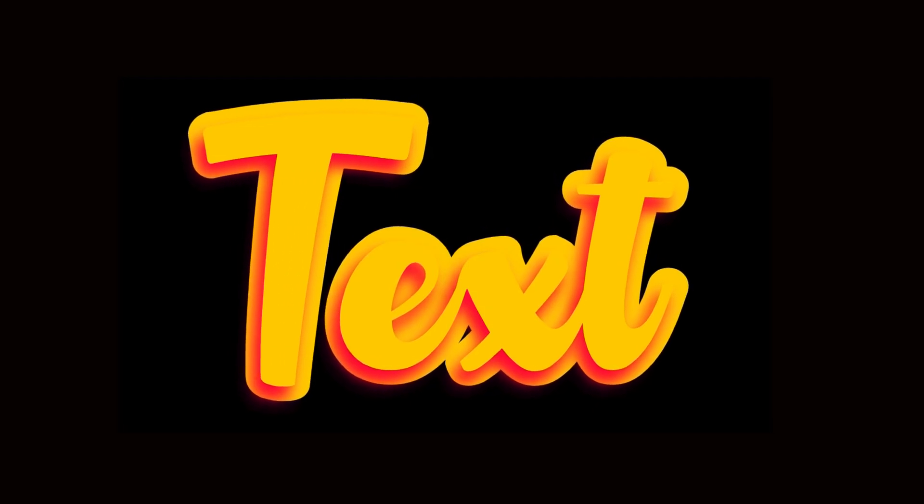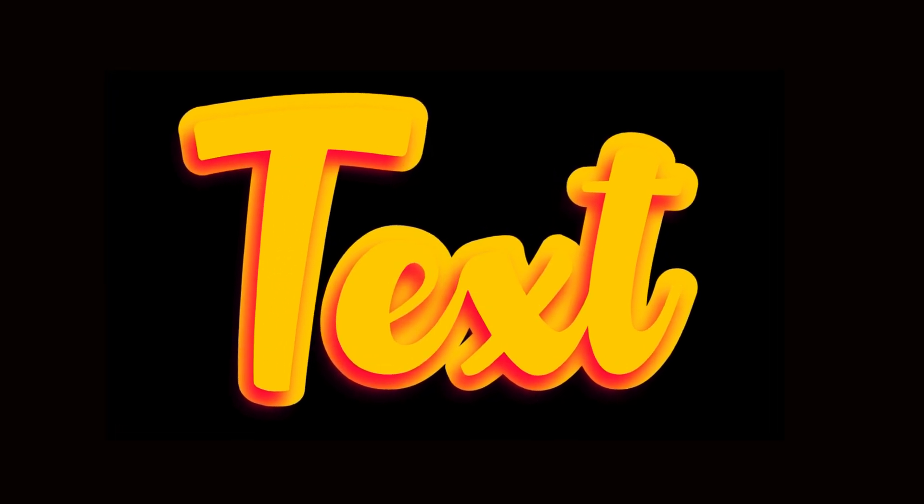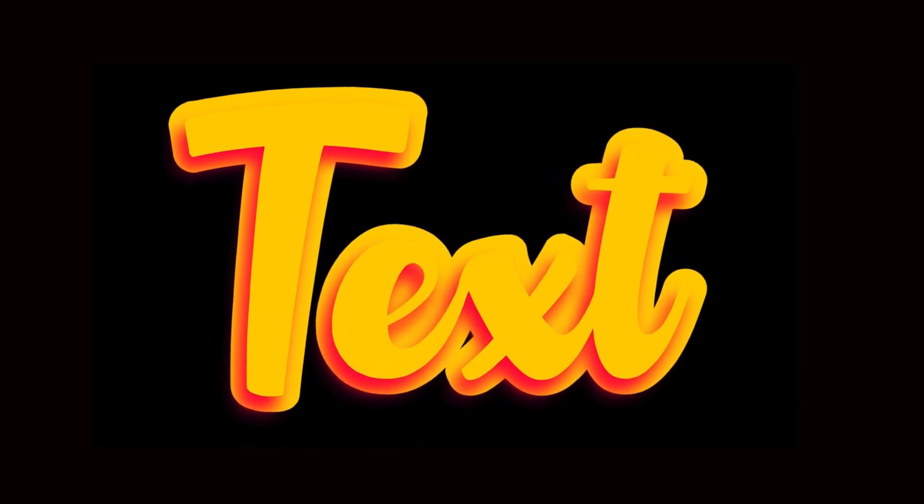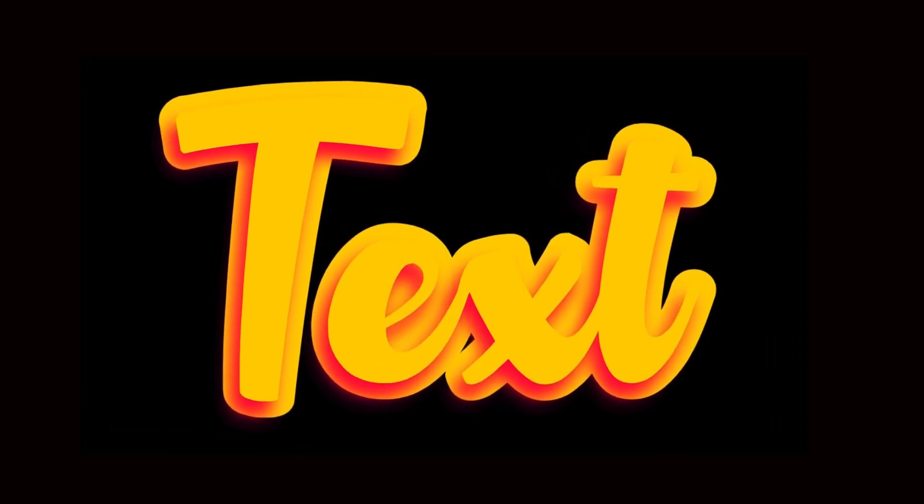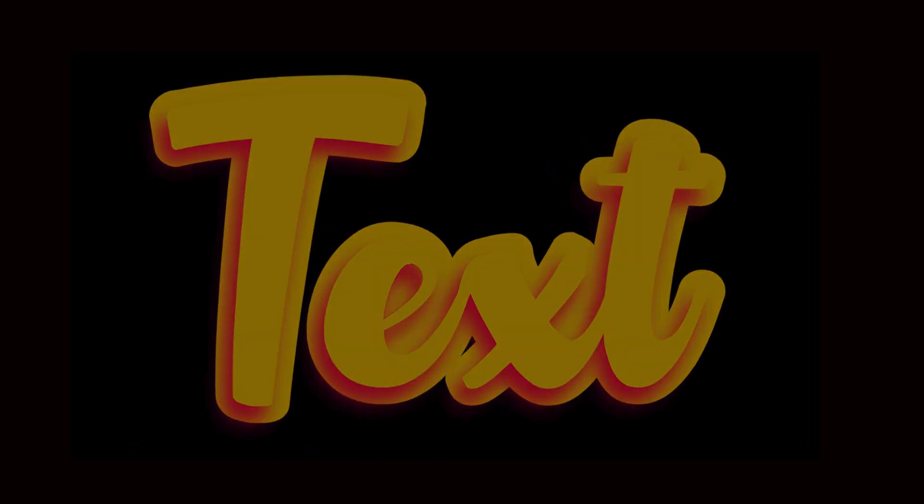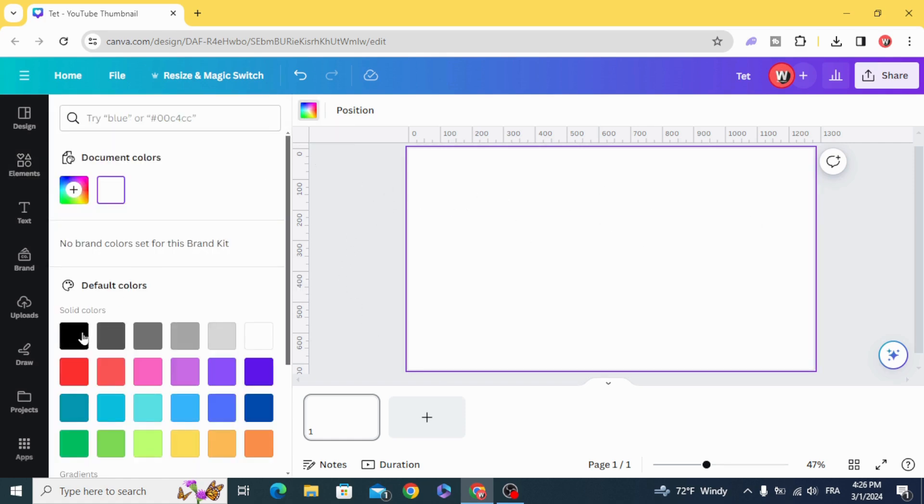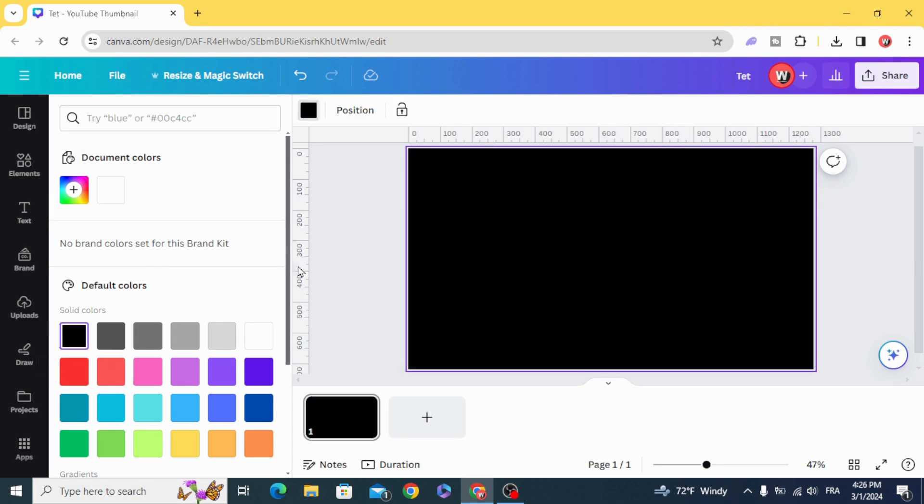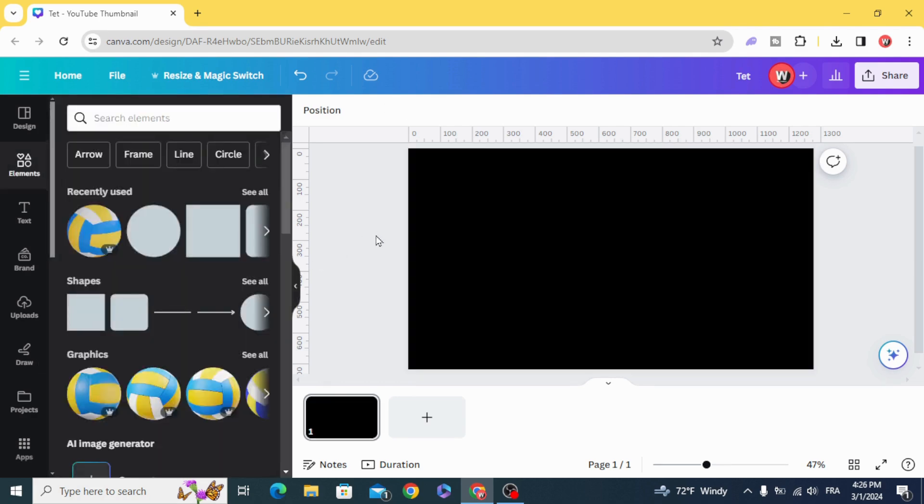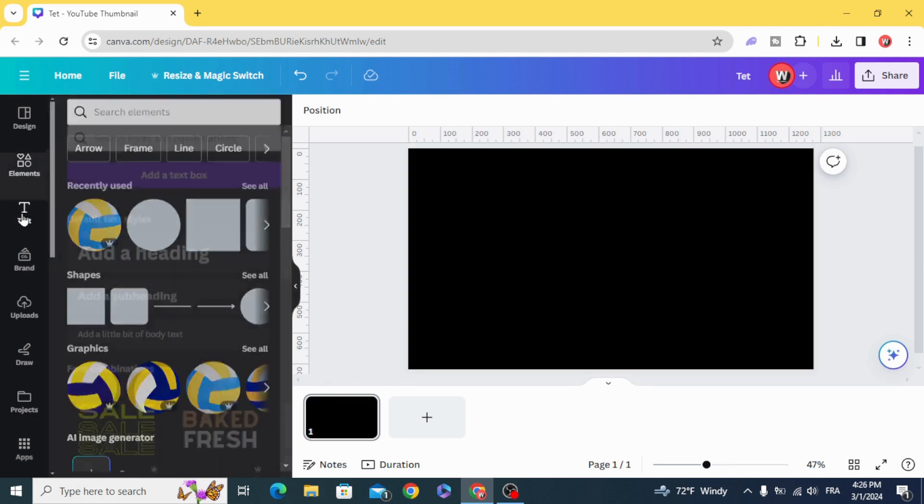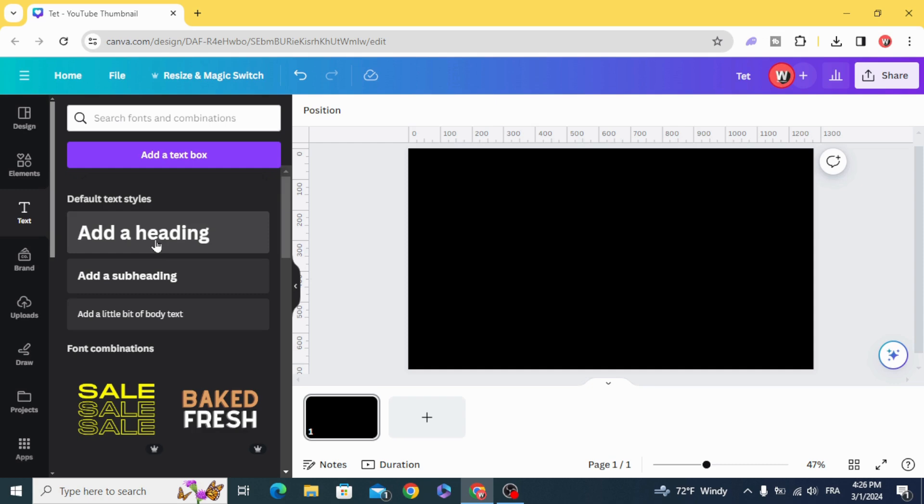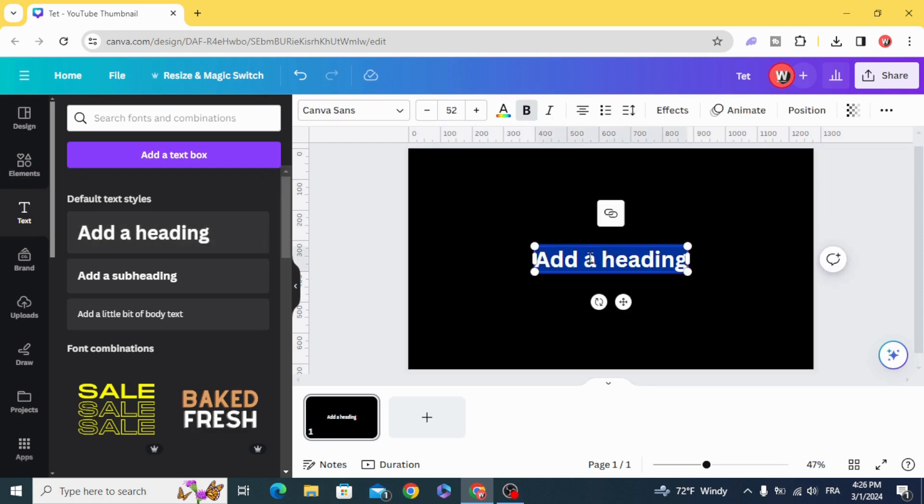Today I'm going to show you how to make a nice text effect in Canva. Go to Canva and change the background color to black and add your text.